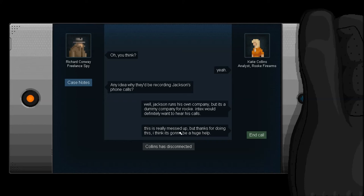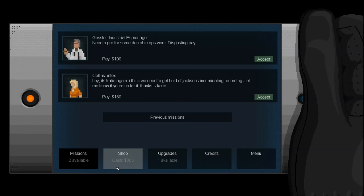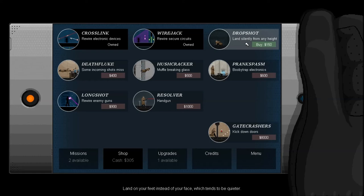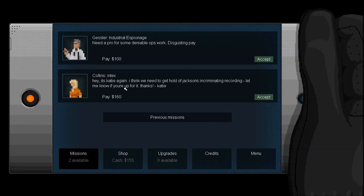Okay, so we've got two missions now. Need a pro for some Deniable Ops work. Disgusting pay. Or Intex. From Katie again. First of all, let's go to the shop. We can buy Dropshot. I think that's all we can afford, so we might as well get it. And an upgrade point, which I will put into my strength. I've got two available missions. I like this Katie character. I don't know who this guy is. So... And she's paying me more. So I'm going to go for her.